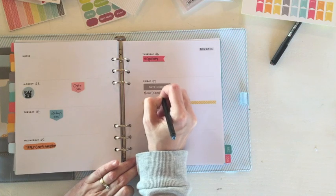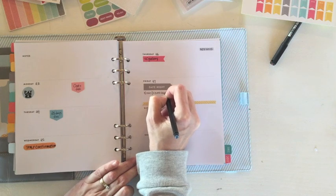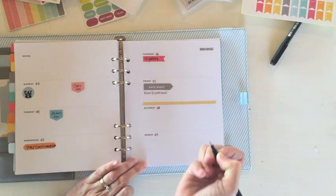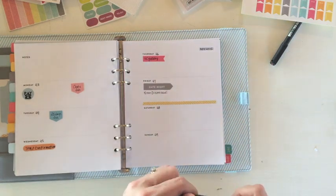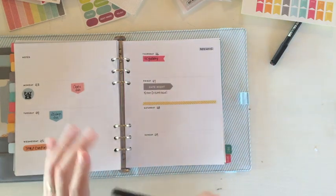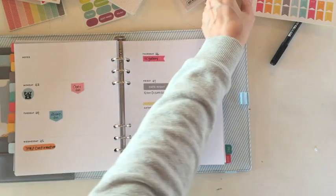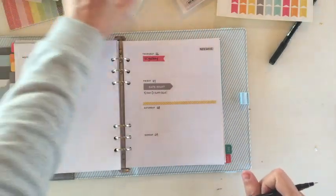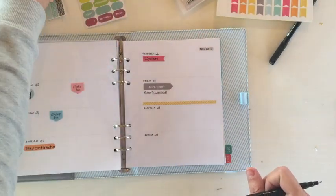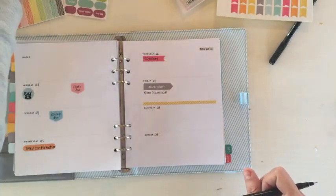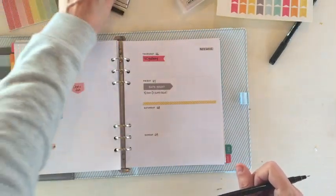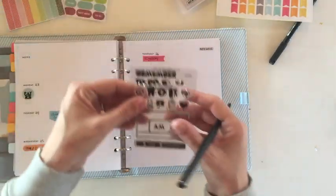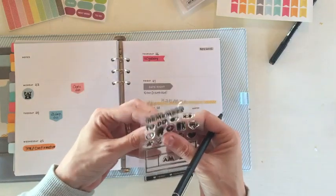My kids have a noon dismissal on Friday so I need to remember that. And then we have a dentist appointment. So I'm going to find, I'm sure I have a tooth somewhere.